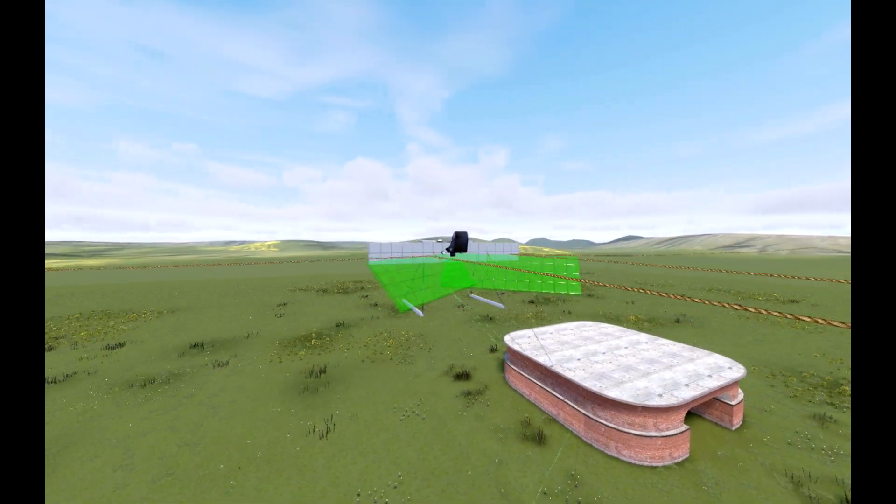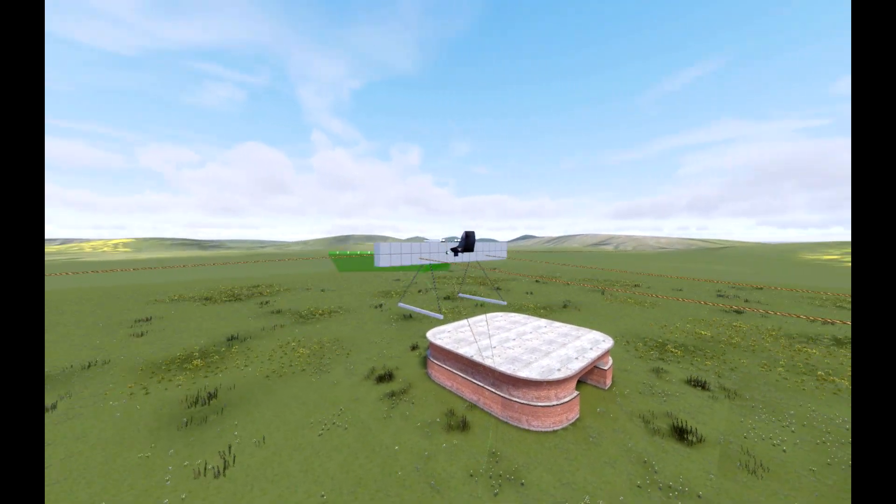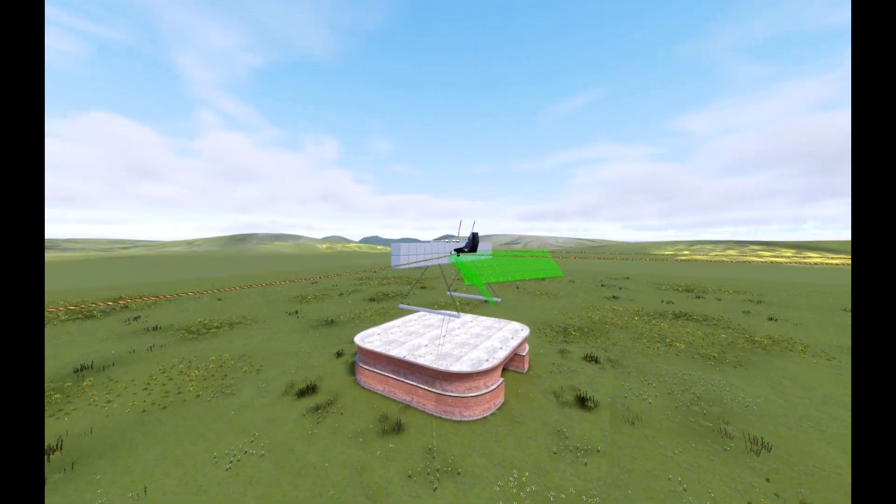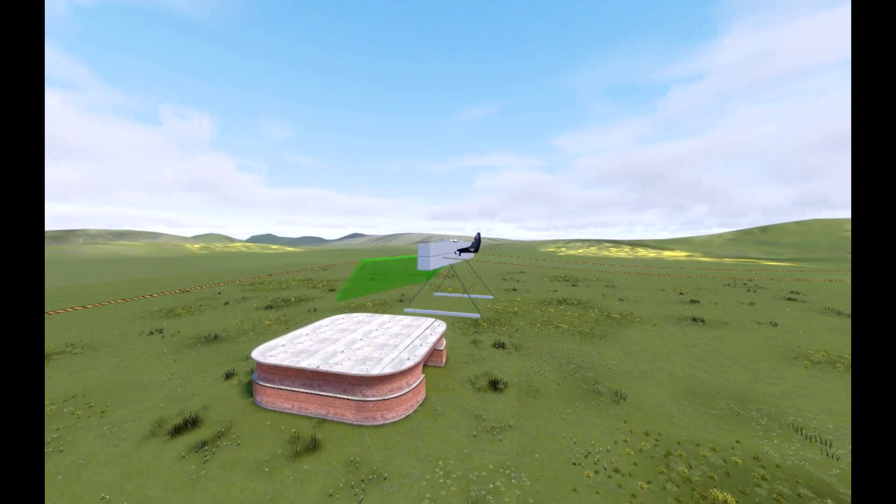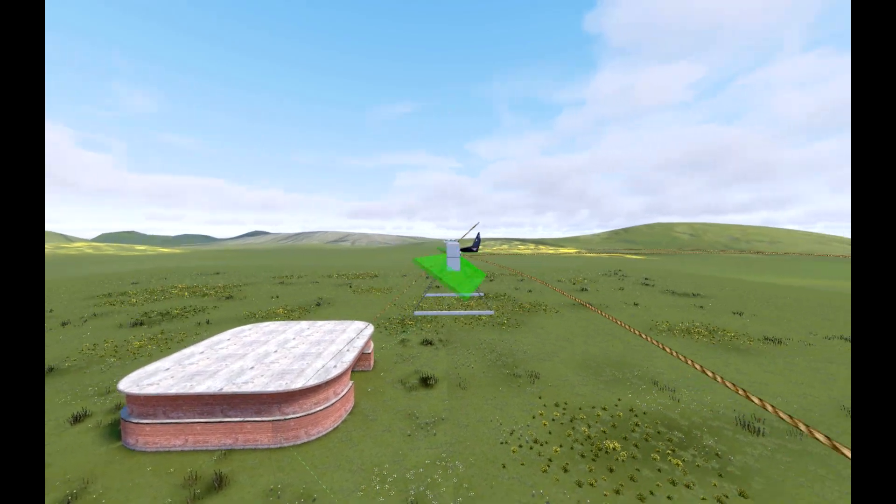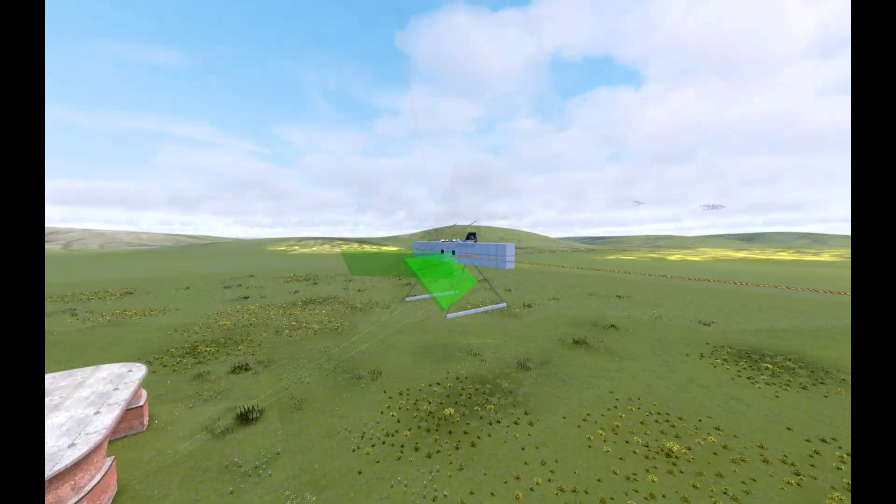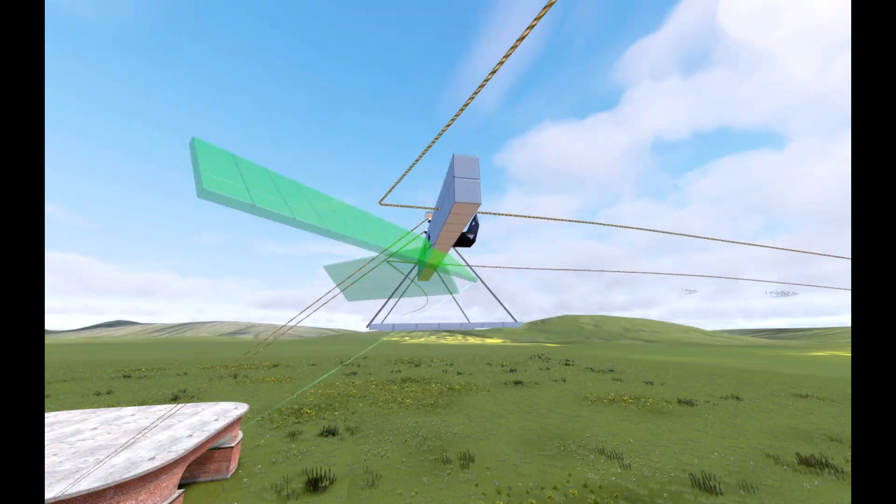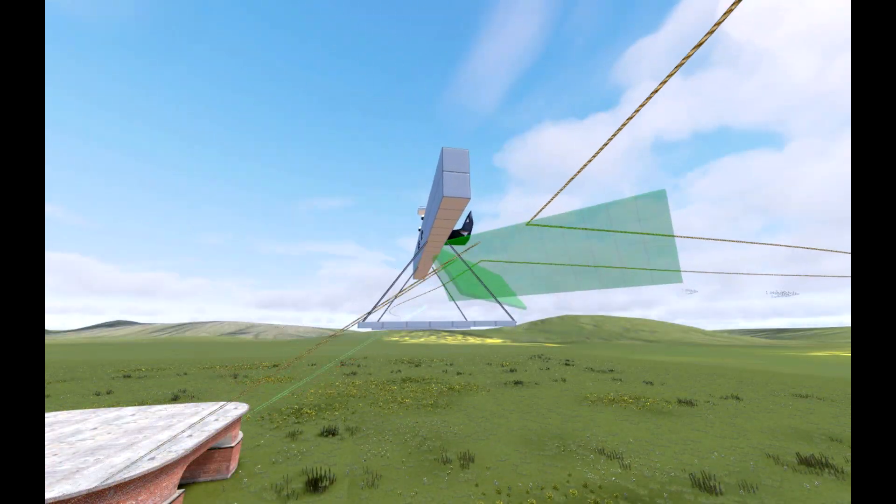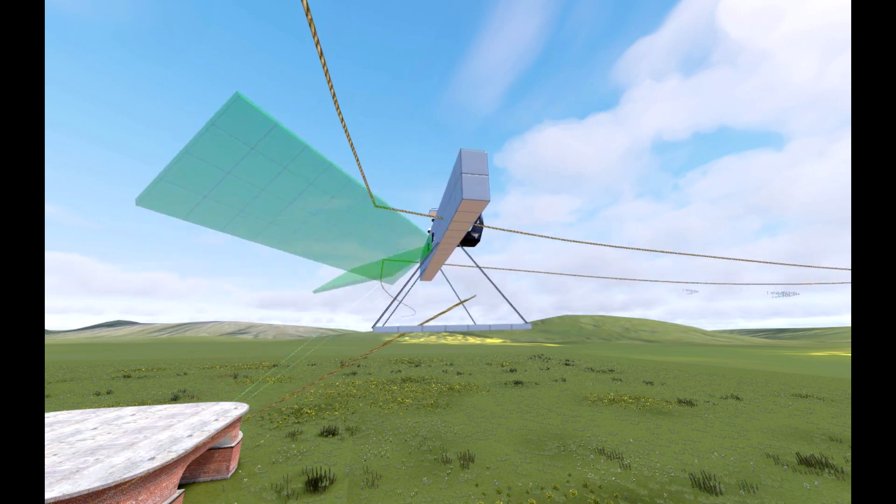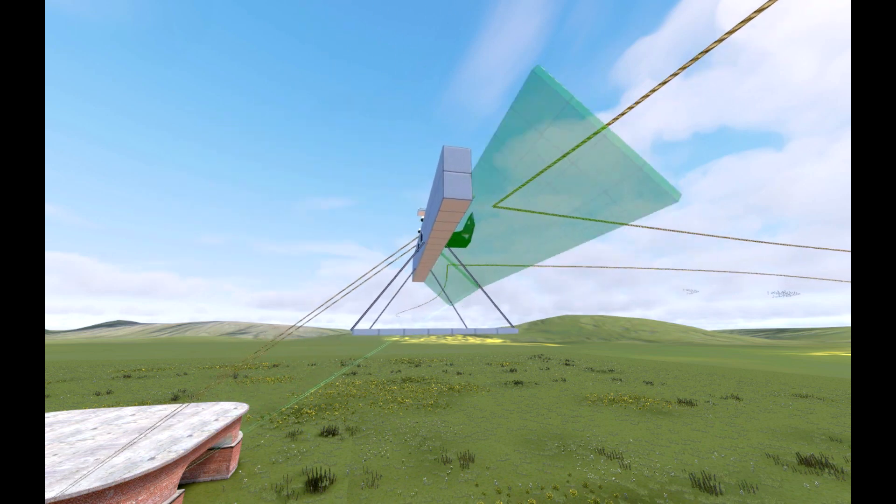This particular design copies the flight of animals like bees or hummingbirds, wherein the wings flap back and forth in a symmetrical figure eight pattern. This motion allows lift to be generated during each stroke.